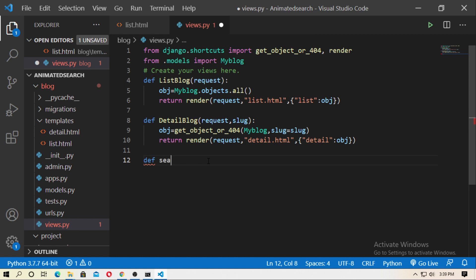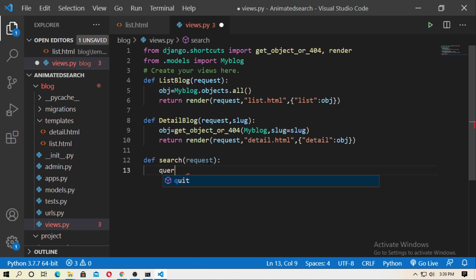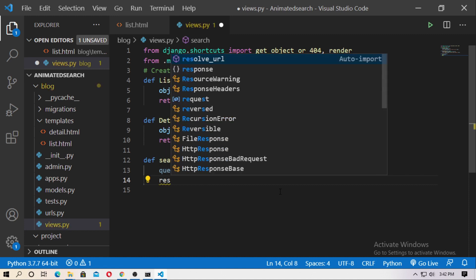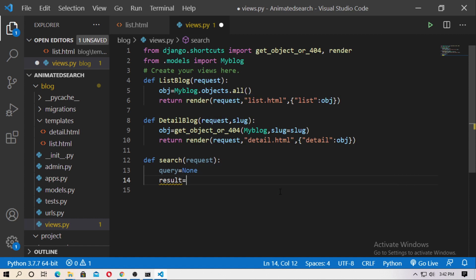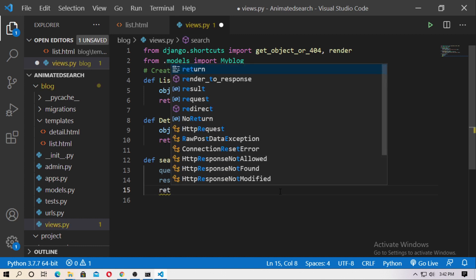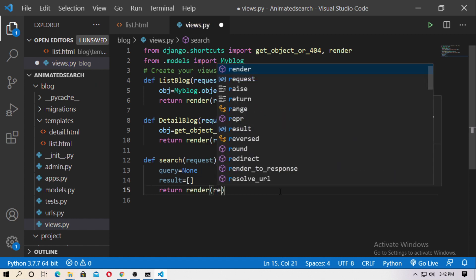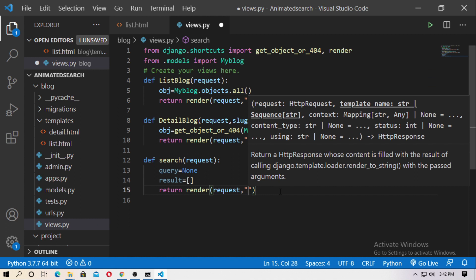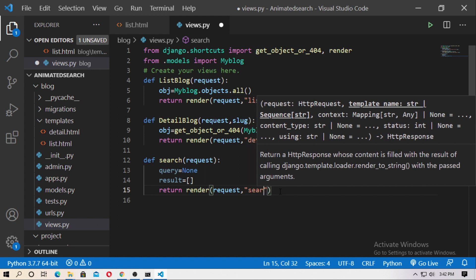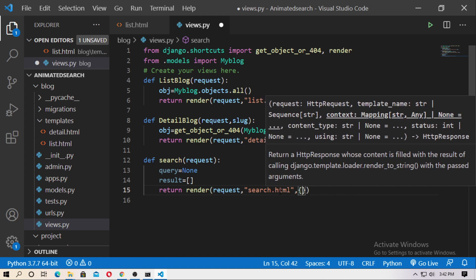Define the search function: def search(request). First create an object — query equals None. Then create an empty list object — results. The results will be added inside this list. Here you type your conditions for the result. For now, just return the HTML page: return render, passing the request argument, then your template name search.html, and then pass the context.